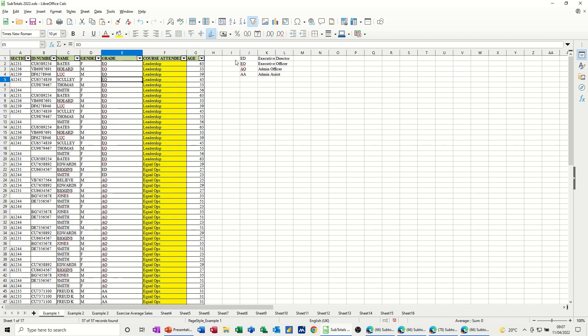I want this to be in this order. ED stands for Executive Director, EO, AO and AA. That is the sort order I want this to be. And then this is also going to be the same thing.